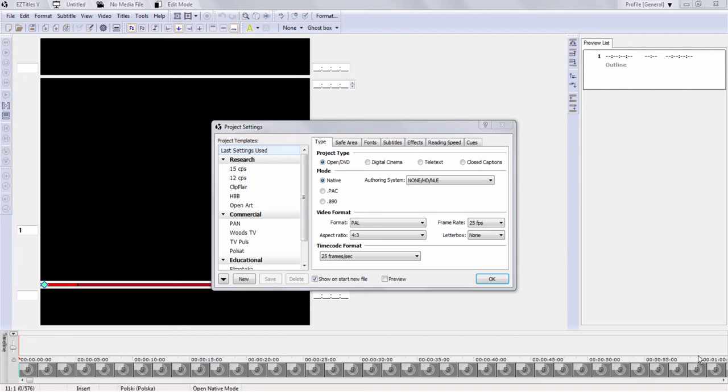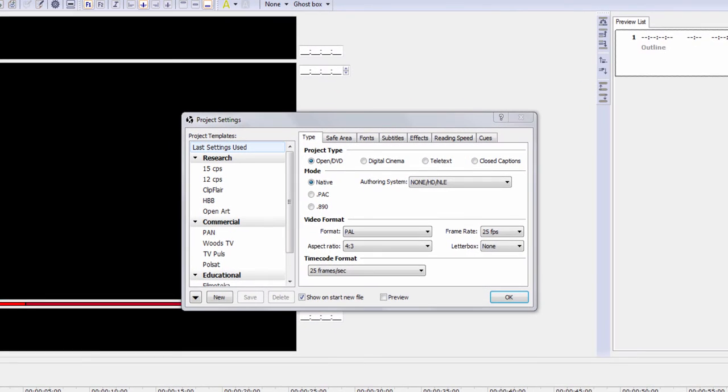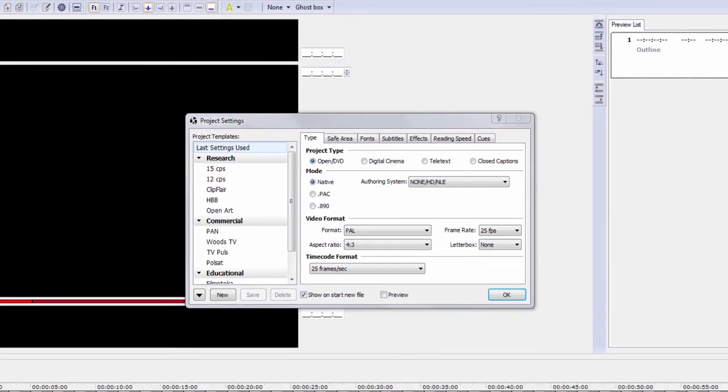Let's start with defining the basic project settings. When you start a new file, the Project Settings window shows up. You can also find it later when you go to File Project Settings. As a subtitler you probably work for different clients who have different requirements as regards subtitle settings. EasyTitles allows you to define a different template for each client so that you don't need to change the settings each time you run the software. You can even create groups of templates if you wish.